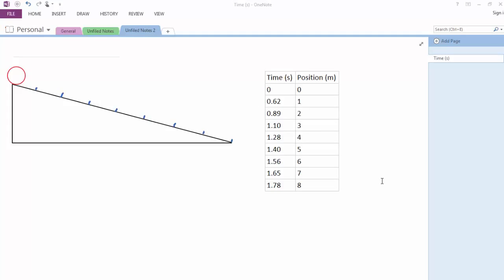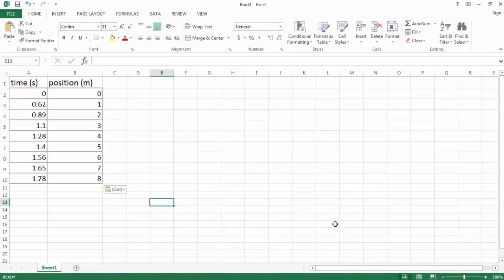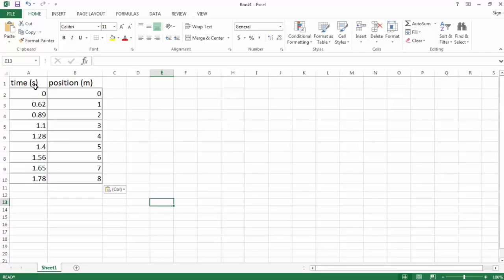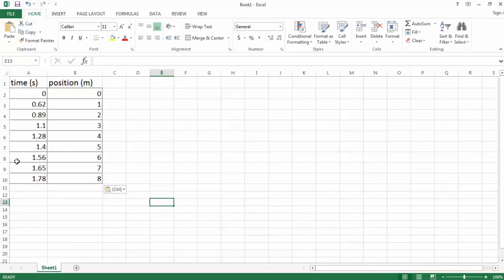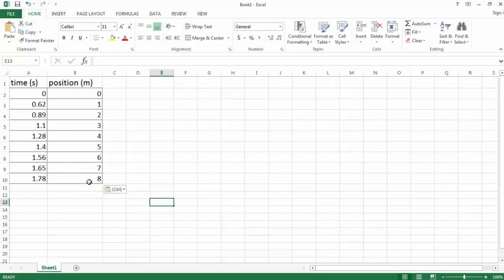So the first thing we want to do is take this table and put it into Excel. So I've entered my data into an Excel spreadsheet. You can see time in column A and position in column B. Now Excel automatically assigns the leftmost column to the x-axis and the rightmost column to the y-axis when you're selecting data. We want to graph on the x-axis time and on the y-axis position.